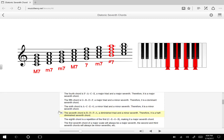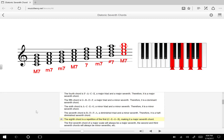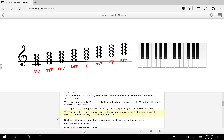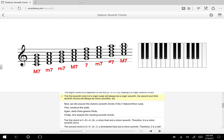Our 7th chord is B, D, F, A. B, D, F creates a diminished triad, and from B to A we have a minor 7th — therefore it is a half diminished 7th chord. There is no fully diminished 7th chord among the diatonic major 7th chords. The 8th chord is a repetition of the tonic, making it a major 7th chord. So the 1st 7th chord of a major scale will always be a major 7th, and the 2nd and 3rd will always be minor 7ths.